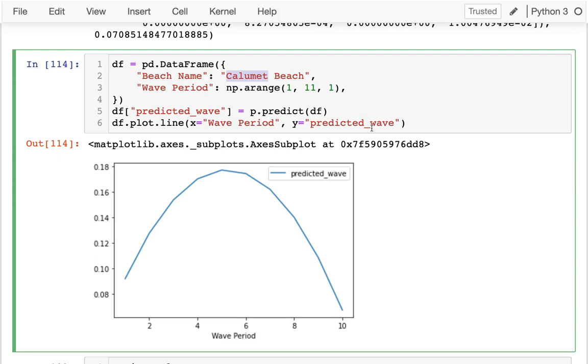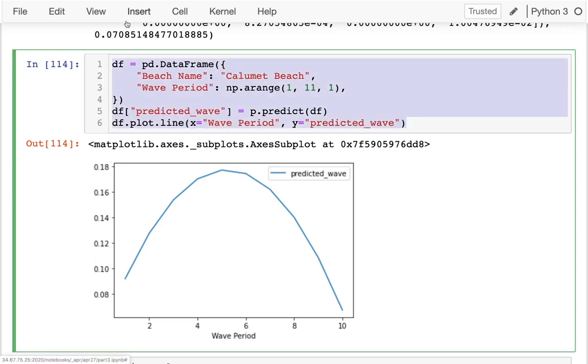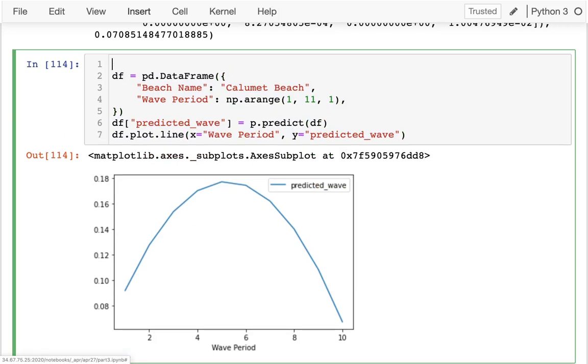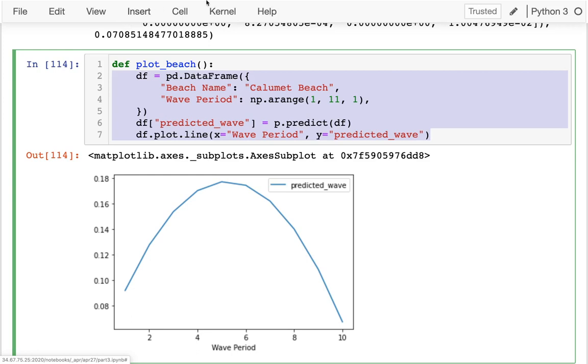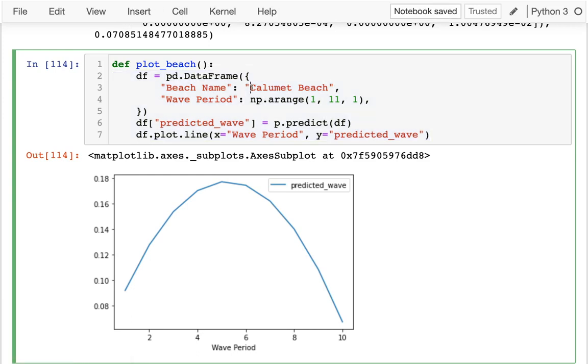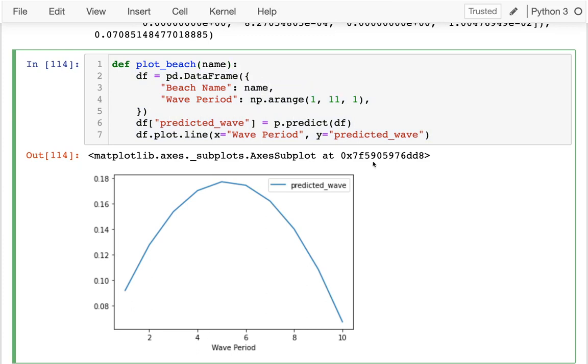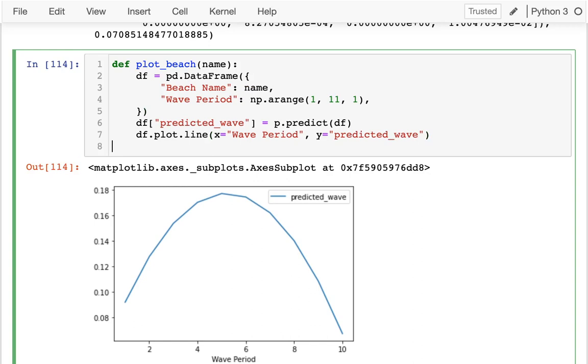And I want to do that for all of them. And at this point, since I have to do this six times, rather than copy that six times, the thing I ought to do is I ought to actually put this in a method. So I'm going to say plot_beach. And I can do all of this stuff. And I have to pass in what the beach name is. So I'm going to have the beach name like this.